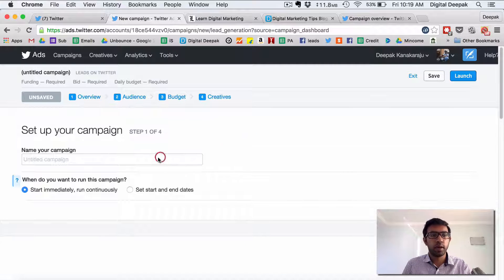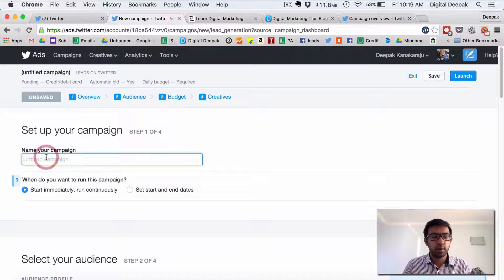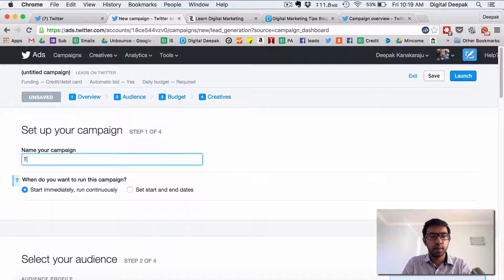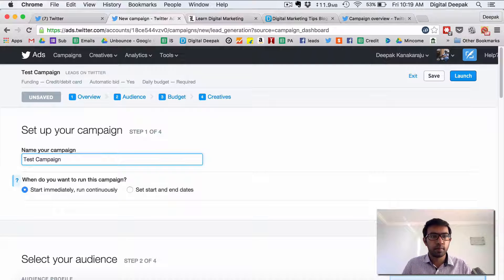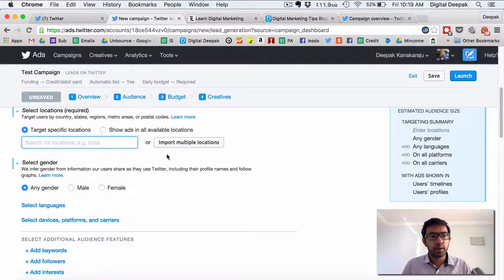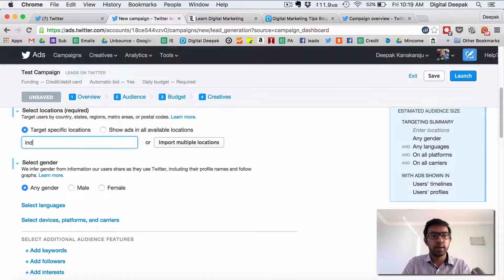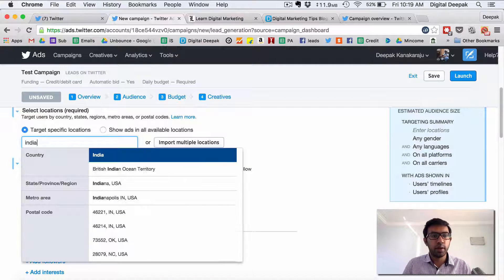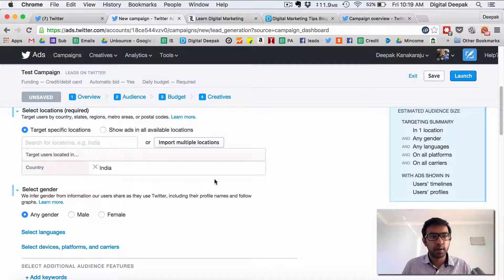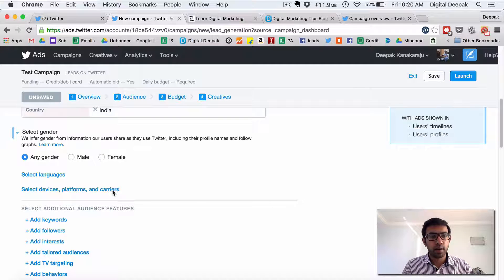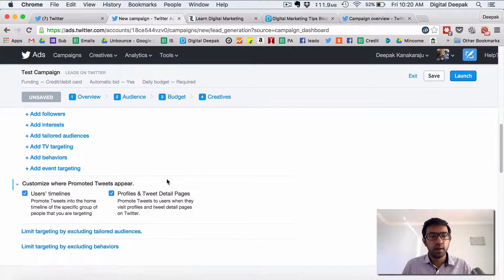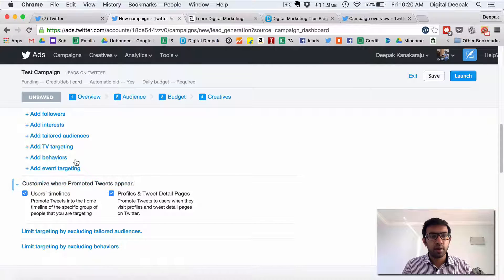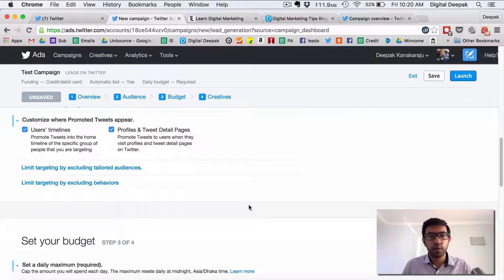So I can name my campaign test campaign and select the audience you can target specific locations let's say I target only India so here this is country targeting. You can generate you can target the gender as well. You can filter out interest just like Facebook.